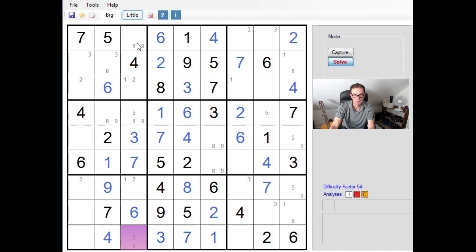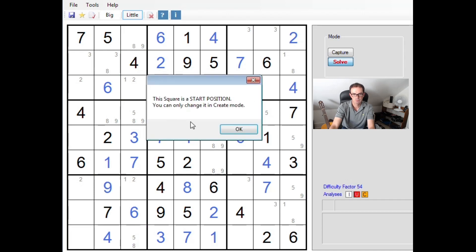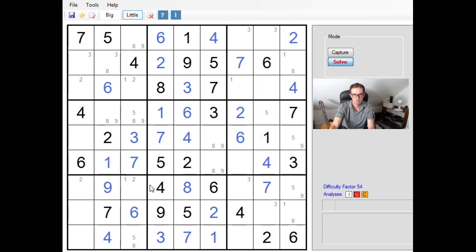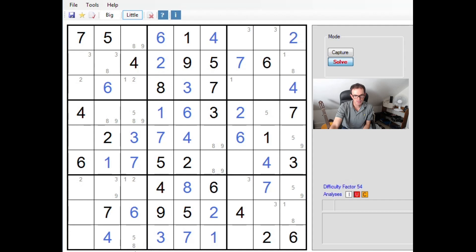So any square that can see both of these squares cannot contain a nine, because we know there will either be a nine here or here. Looking at the bottom of the grid, this square certainly sees both squares, so it cannot contain a nine. We've now used the Y-wing and we've got a five-eight pair here.